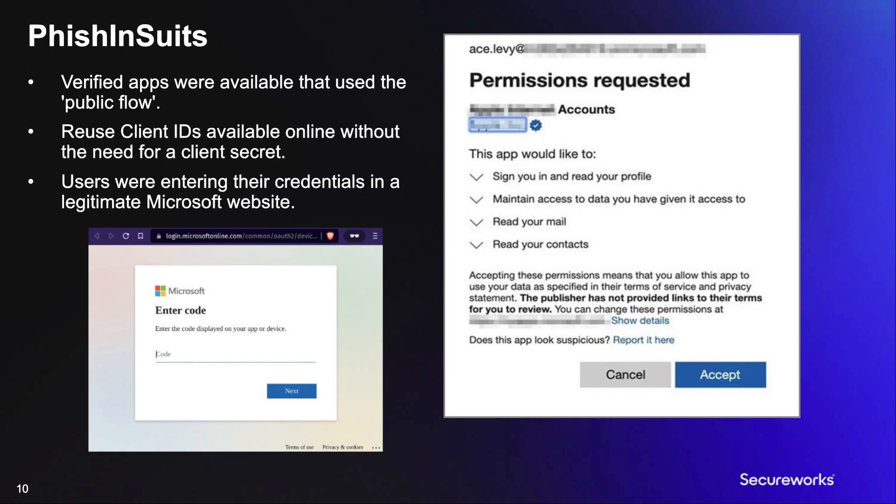The other great part was that there was no malicious URL required. Straight from an email or text, a user visited the legitimate Microsoft site and entered the code.